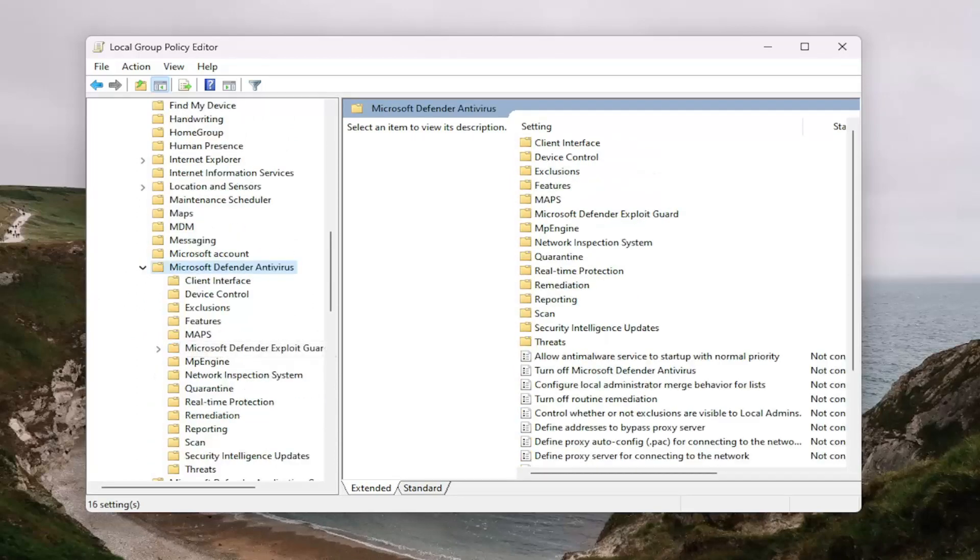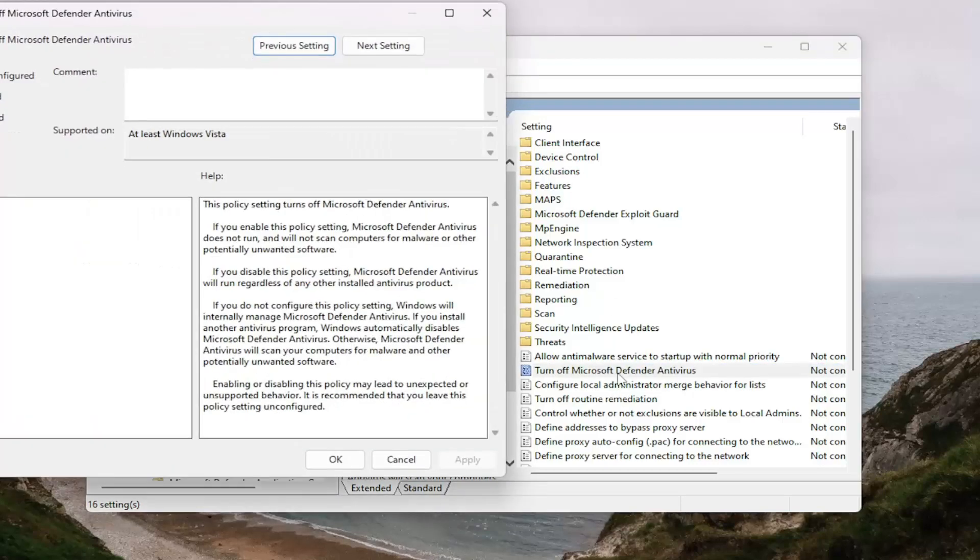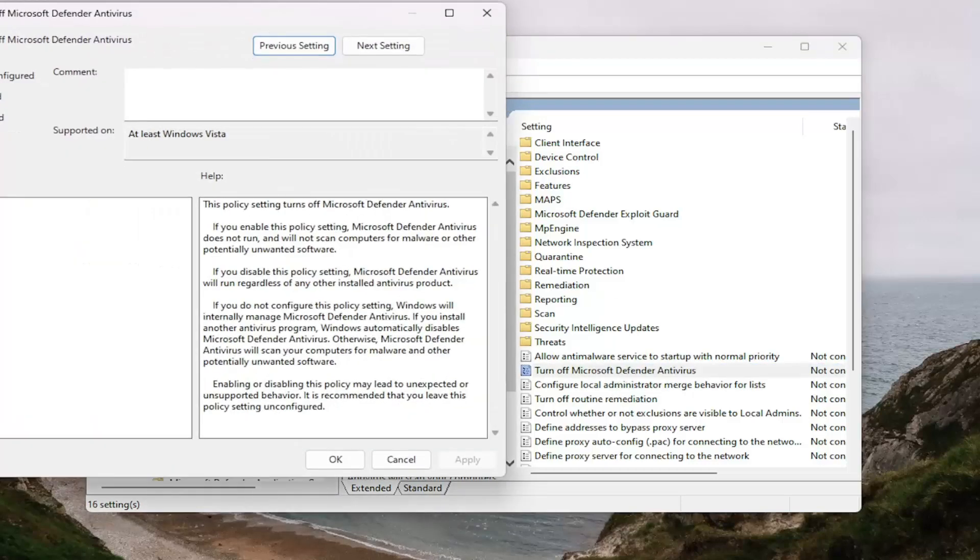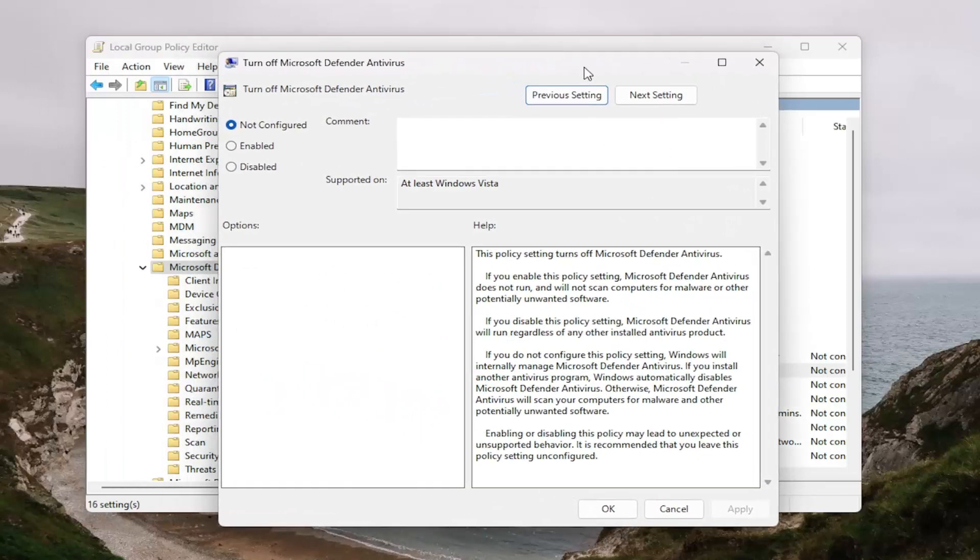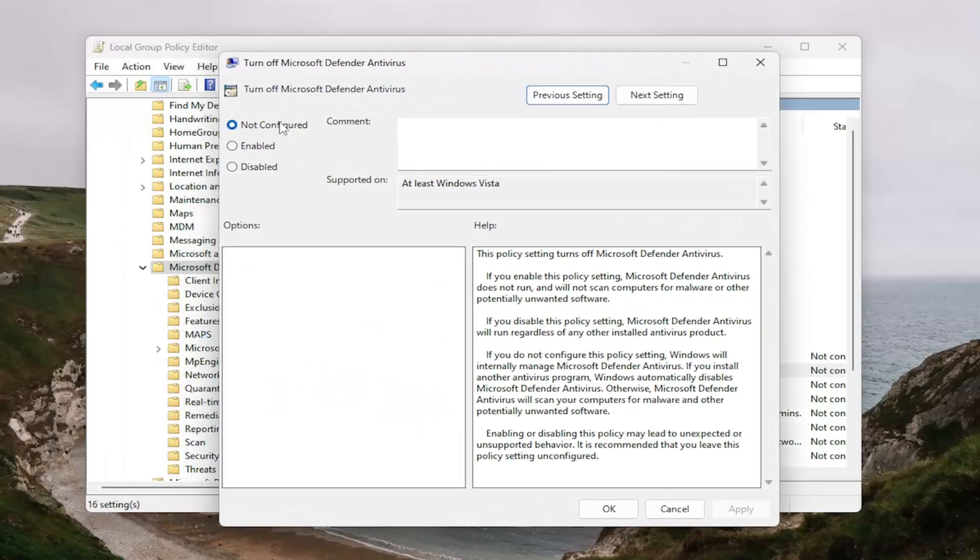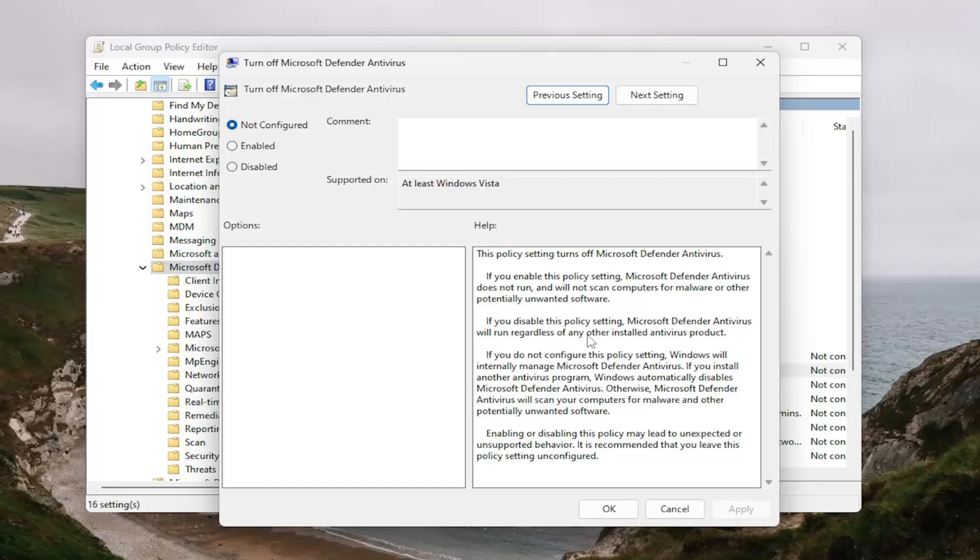On the right side, where it says turn off Microsoft Defender antivirus, go ahead and double click on that. Make sure it's either set to not configured or disabled. So disabling that policy setting, you can even see it over here, the antivirus will run regardless of any other installed antivirus product.